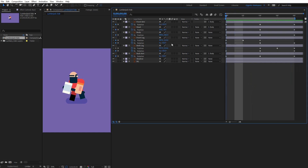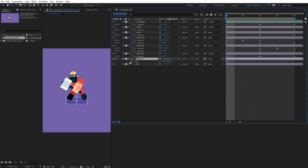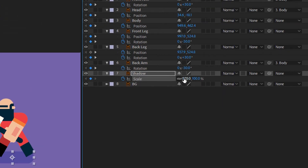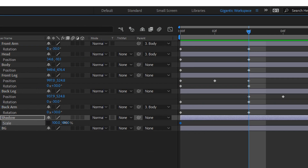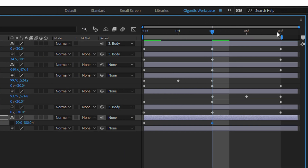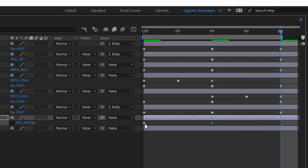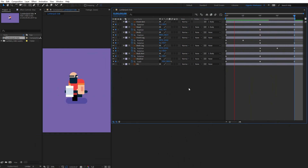Now the shadow. Select the shadow layer, hit S on the keyboard for the scale settings, and create the first keyframe on the first frame. Unlock these settings, and in the middle of the animation it will be 90. Then I will copy the first keyframe for the last one.